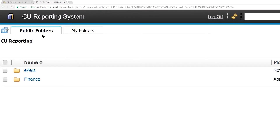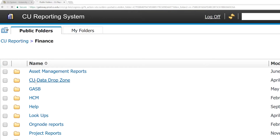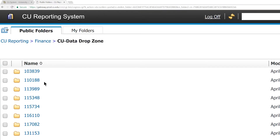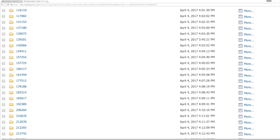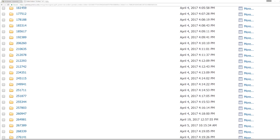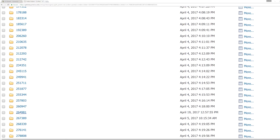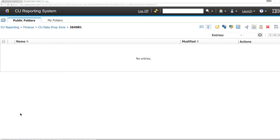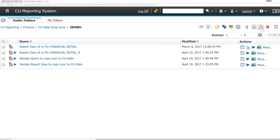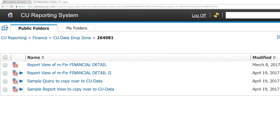Now go to the Public Folders tab, select Finance, then CU Data Drop Zone. Choose the folder with your employee ID on it — you may need to scroll down a bit. Click the Paste icon. You should now see your copied items in this folder.